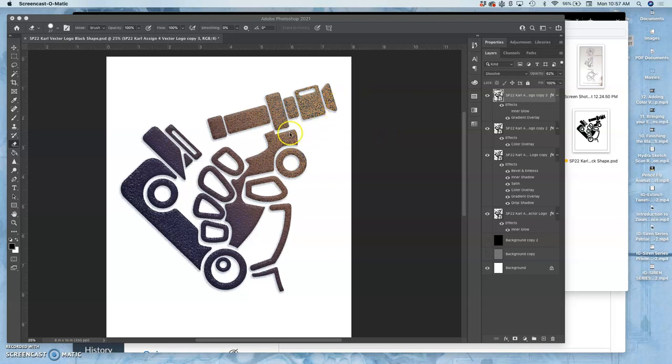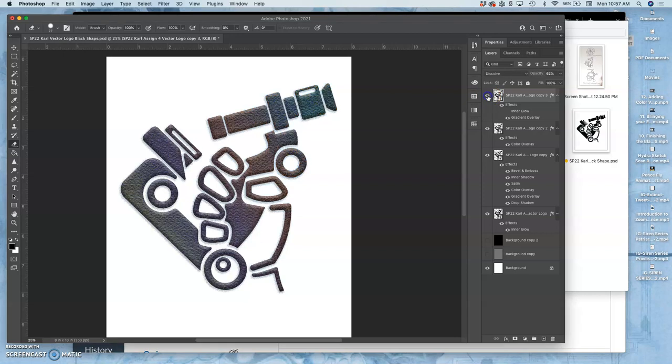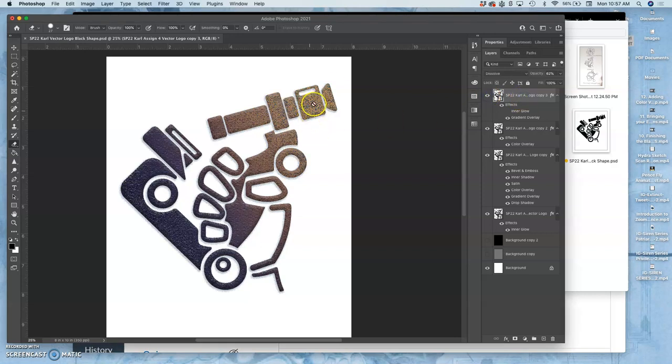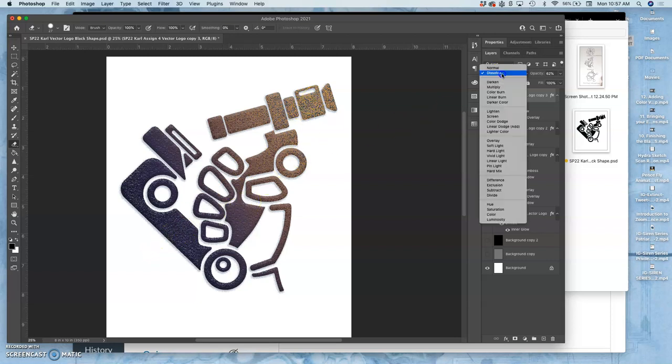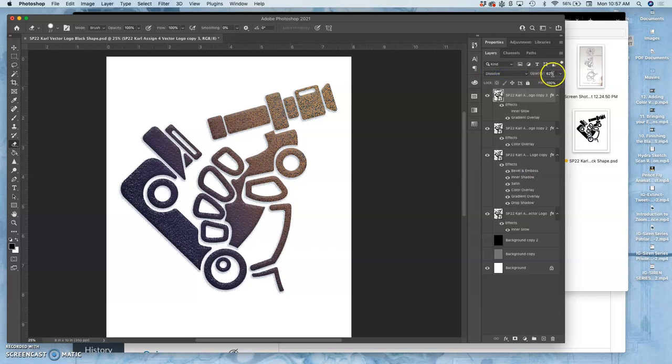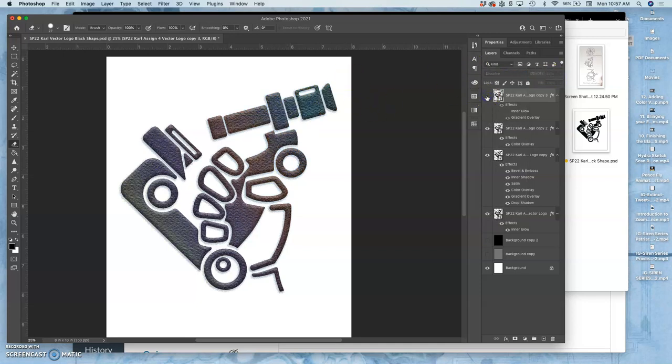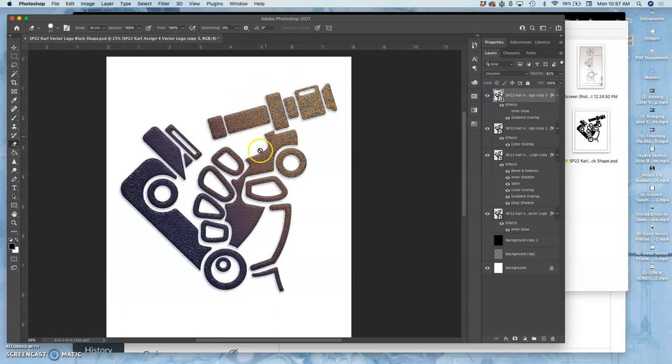The last thing I did on my color logo is I made another duplicate and made it just a gradient from warm to cool. Then I dissolved it with my layer style at 62% opacity and blended that on top of everything, so it has a little bit more of an overall variation.